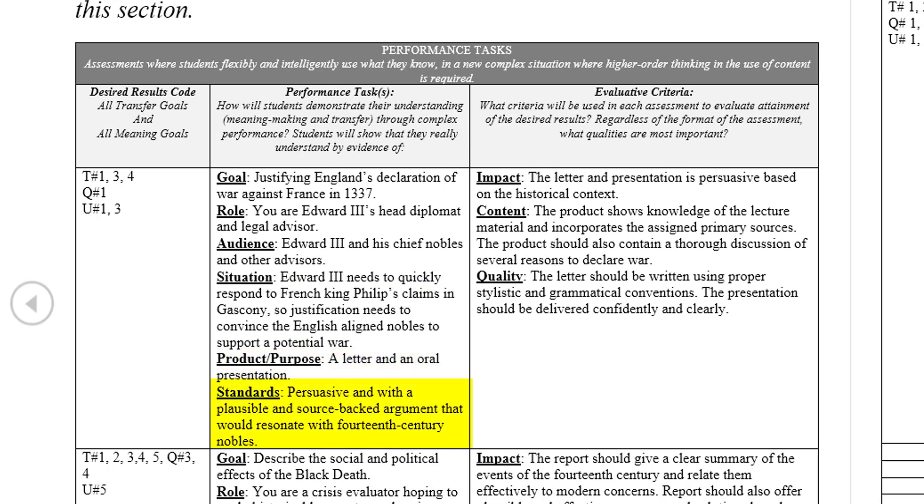The product will be a written letter and a short oral presentation. Lastly, the standards are that the student's argument should be well-researched, plausible, and represent the perspective of a 14th century medieval noble.